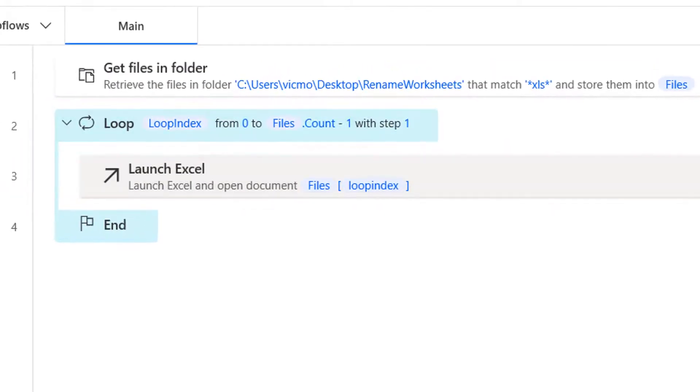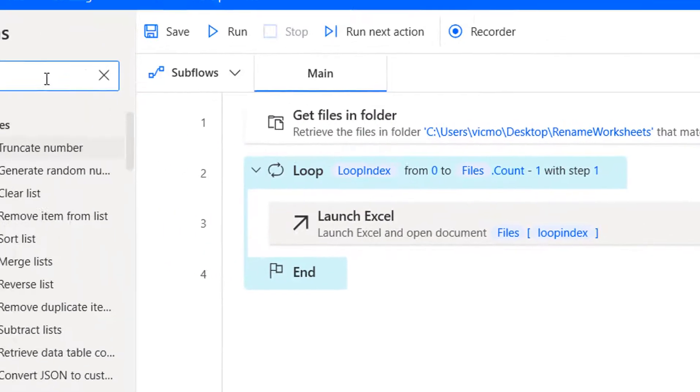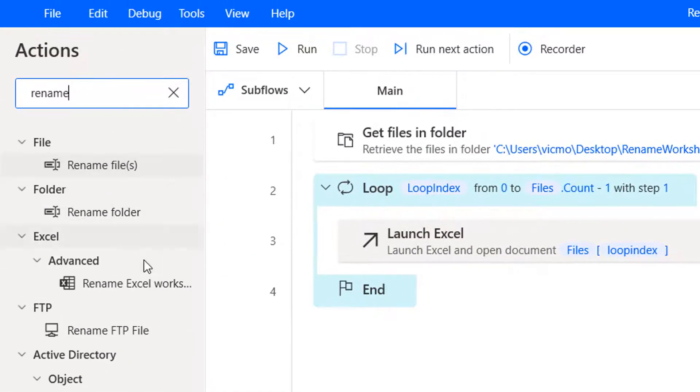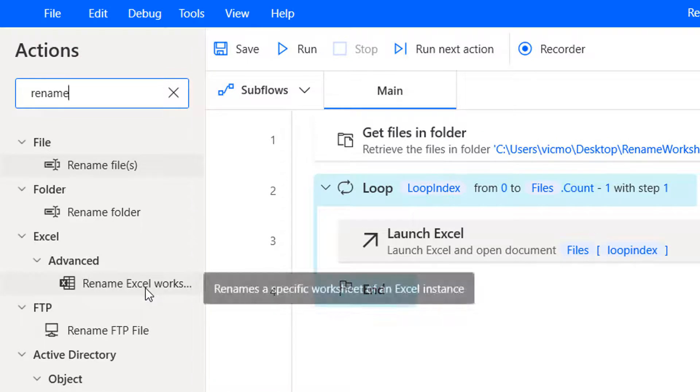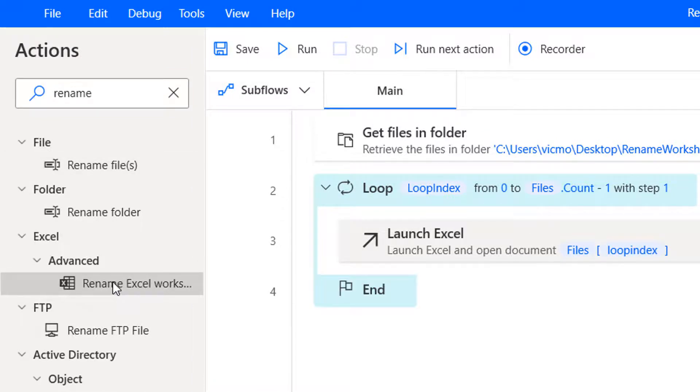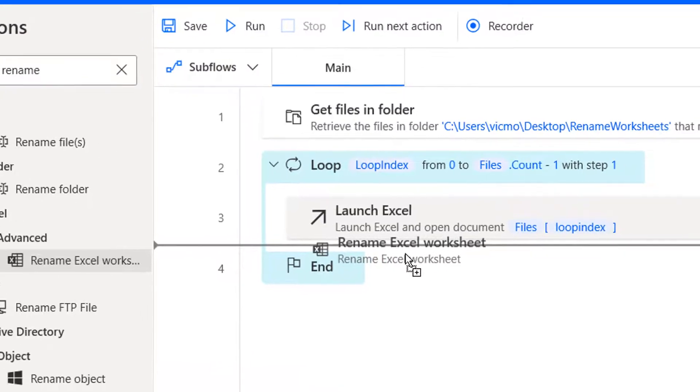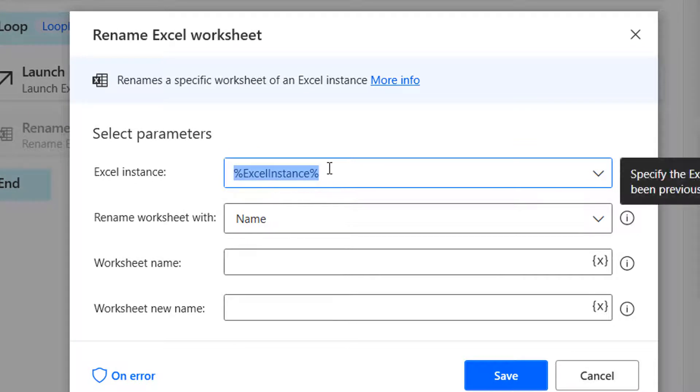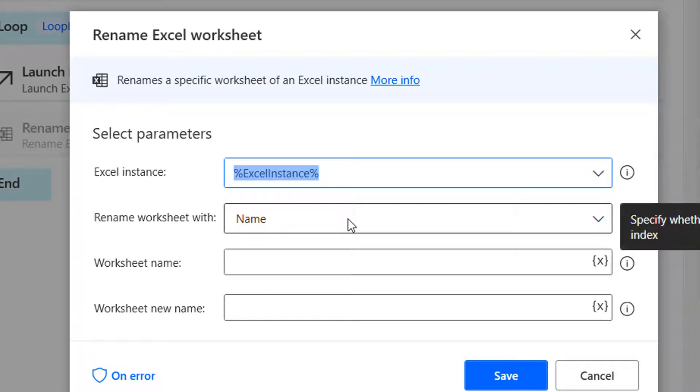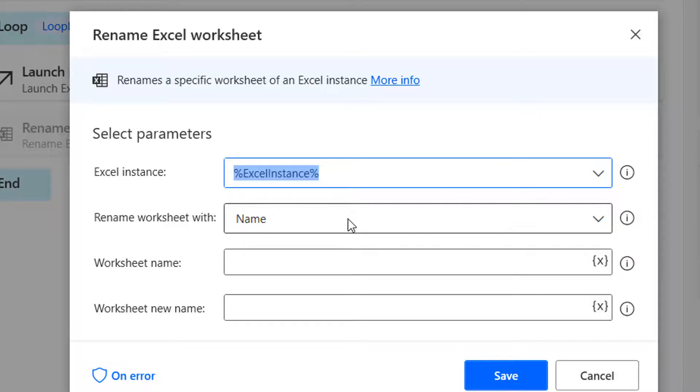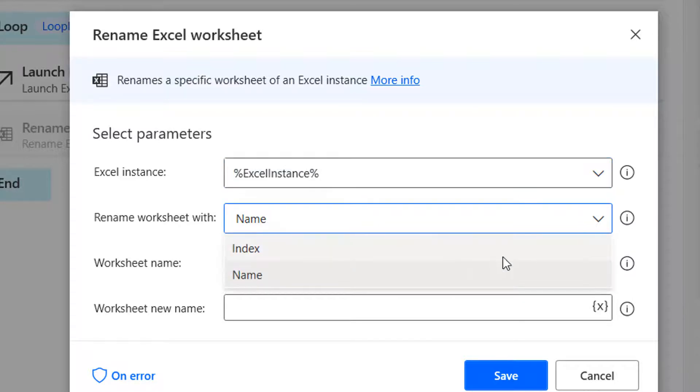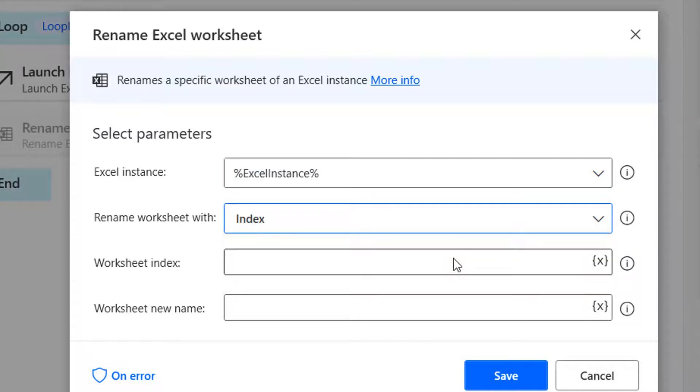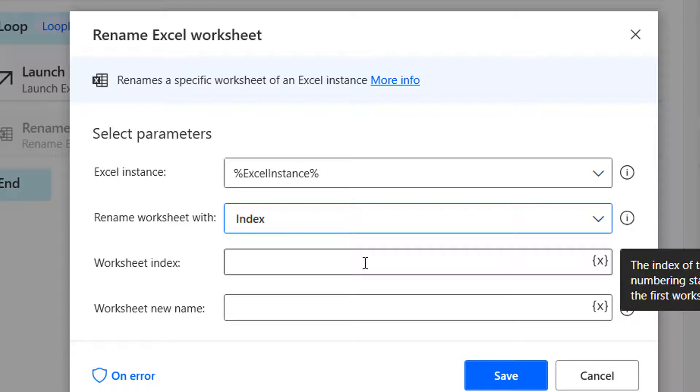So now we've launched the file. We've opened it. We now need to rename the worksheet. So I'm going to pull rename Excel worksheet. I'm going to just put that in here. That's the next thing. So the Excel instance is still the same. Now, are you renaming based on the name or based on an index? In this case, you are just interested in renaming the first worksheet. So it's based on the position. Irrespective of the name, you want to rename the first one. So rather than using name, we'll use index here.